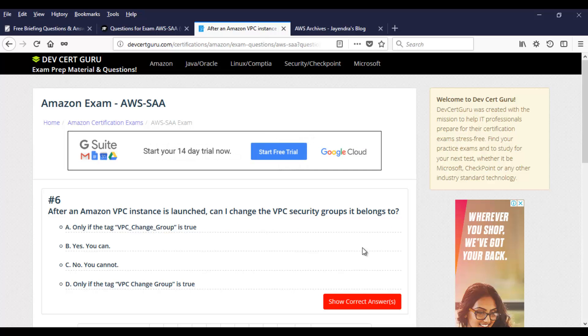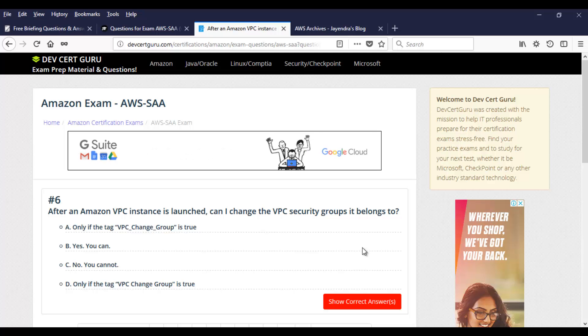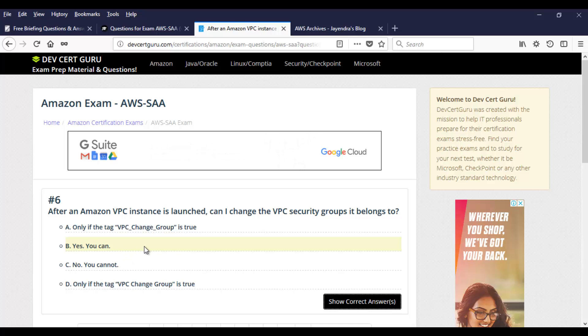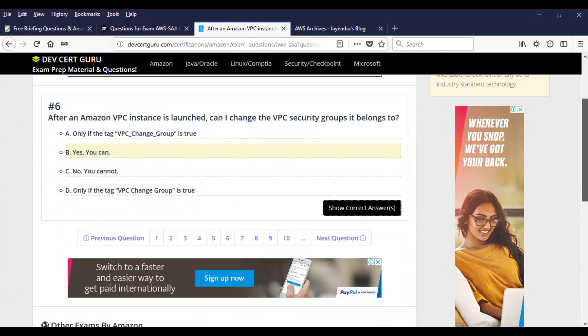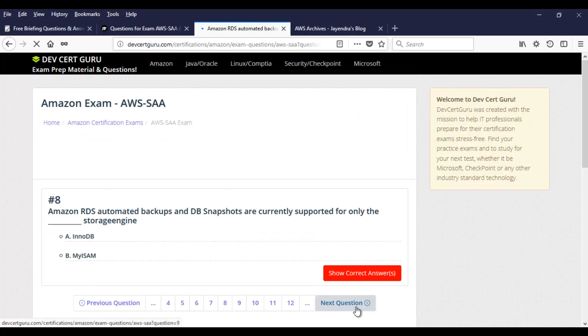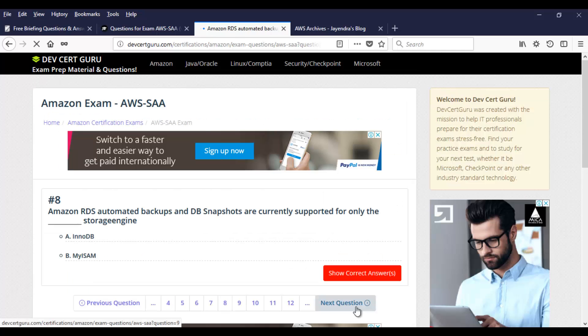And then we have this question. After an Amazon VPC instance is launched, can I change the VPC security groups it belongs to? You have bunch of options here. Go through them. And once you figure out the answer, click on show correct answer. Yes, you can always change the VPC security groups if you have the proper permissions. So you will have these true false pattern of questions as well on the exam.